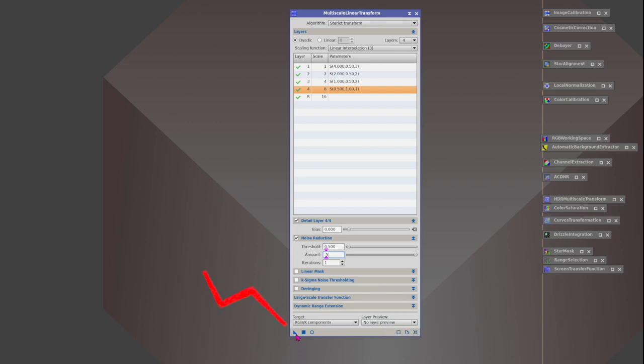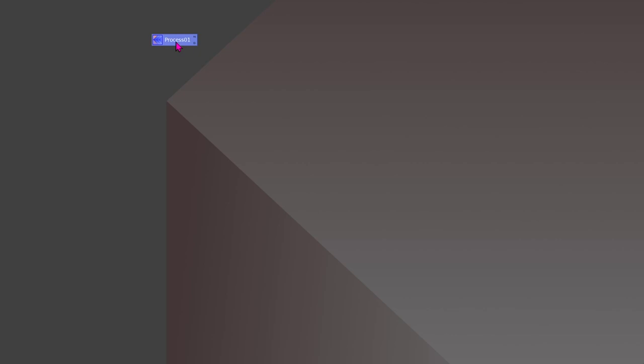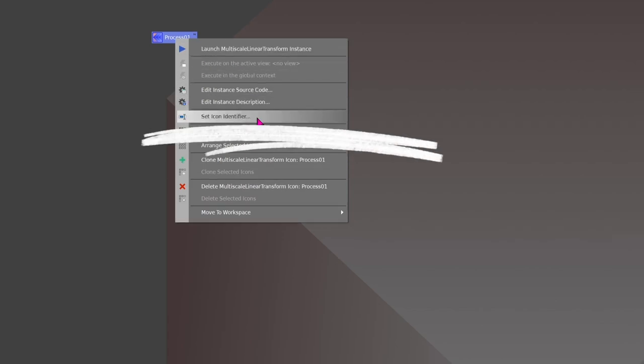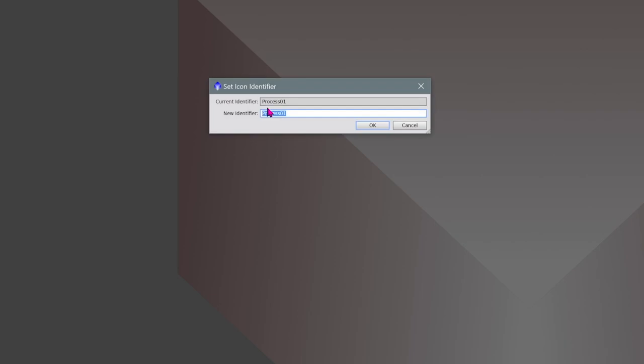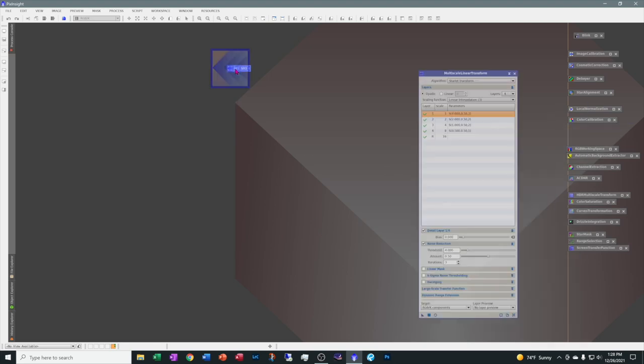And I want to save this as a preset. So, you see this little triangle here. This stands for New Instance. So, I'm going to click, drag, drop. And now it's a new instance of the multi-scale linear transform. And let's go ahead and minimize this. And notice it went right back to where I had gotten it from. But process 1 does not say anything to me. I need to identify this. So, let's go right mouse click and come down to Set Icon Identifier. And let's call this MLT for Multi-Scale Linear Transform. Under Bar. And this is going to be my Noise Reduction NR 1. Okay.